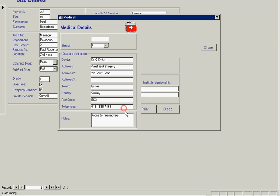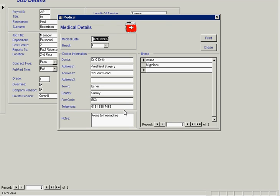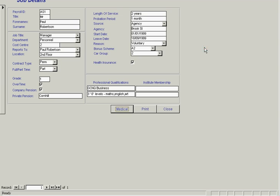We can also pull up his medical details here. This will bring up the doctor's information and address details as well as any illnesses that this particular employee has had. We close that.